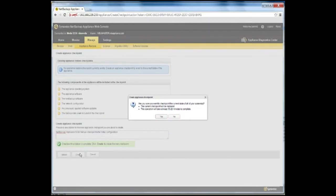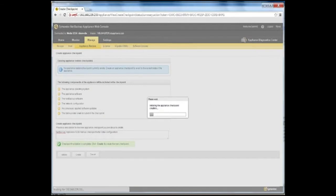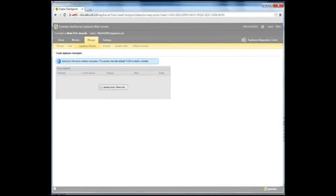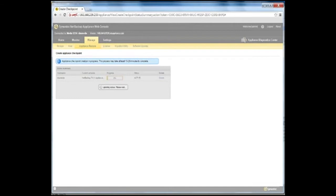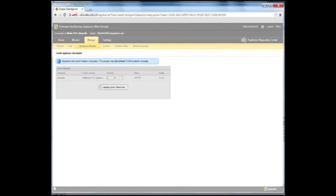Note that once you begin the checkpoint creation process, you cannot perform any other functions on the NetBackup Appliance web console until the operation completes. The Create Appliance Checkpoint page refreshes. To see more information on the status of the checkpoint creation progress, click the Details link.